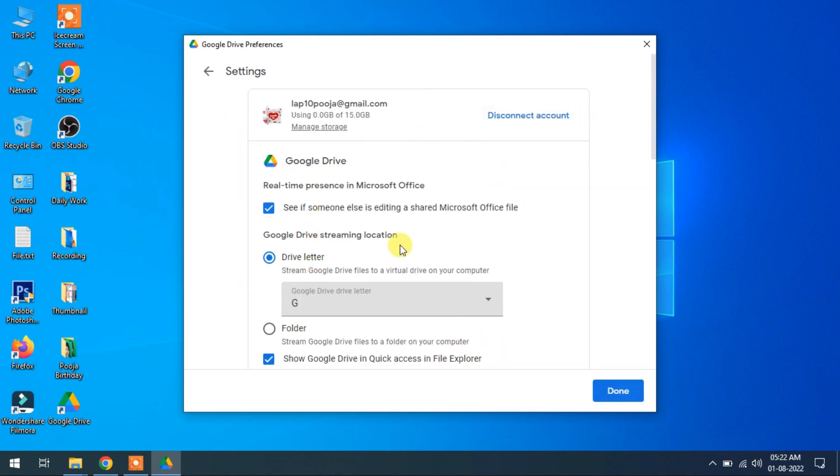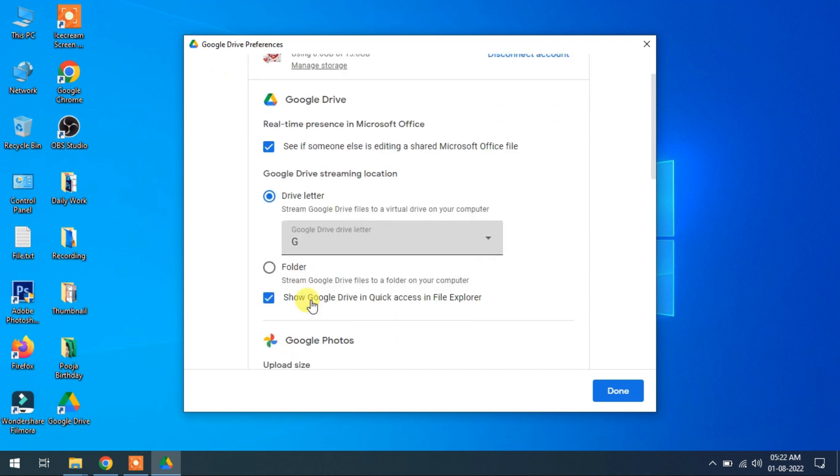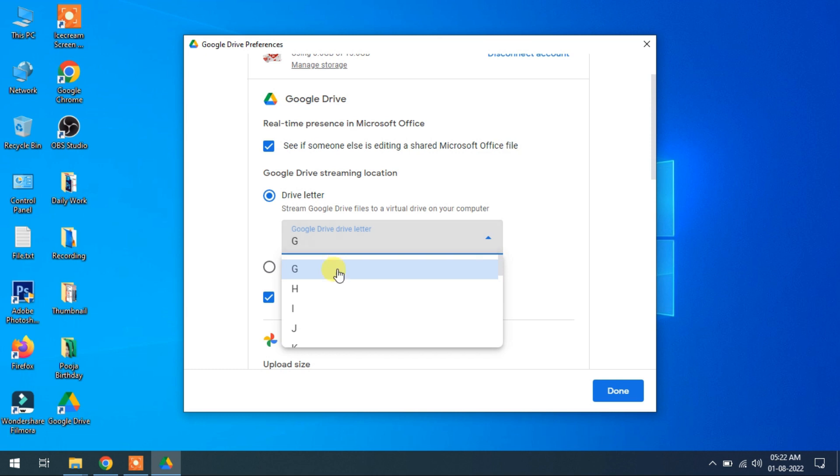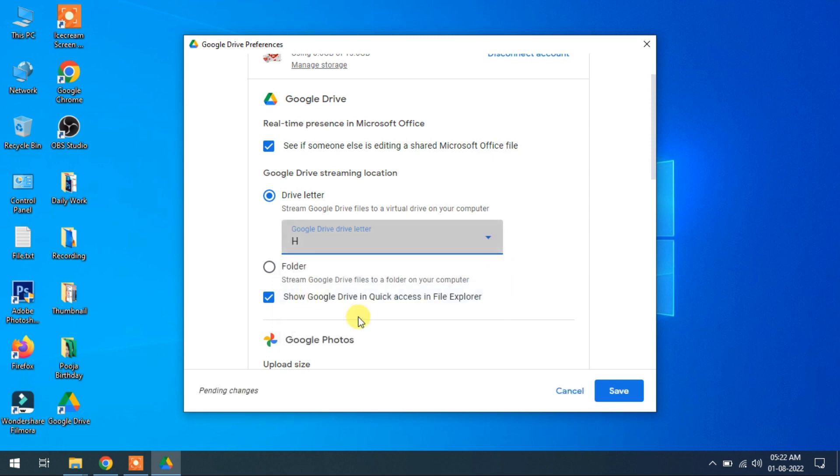Setting. Now you find Google Drive streaming location. There is a letter G. You can select letter according to your choice. These are the available letters for your Google Drive. I select H. Save.